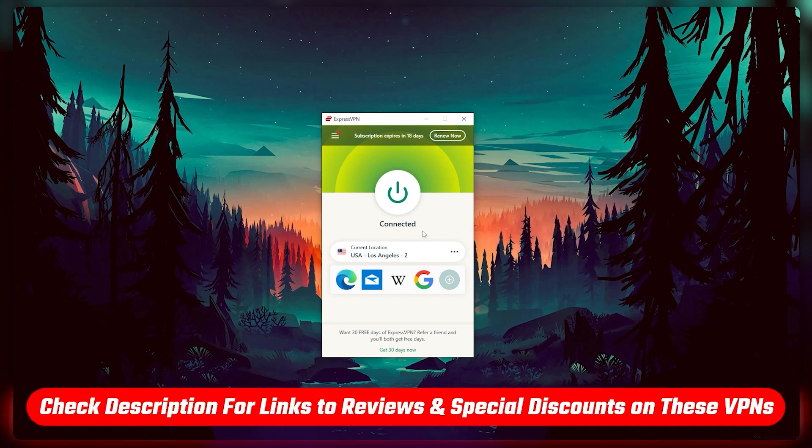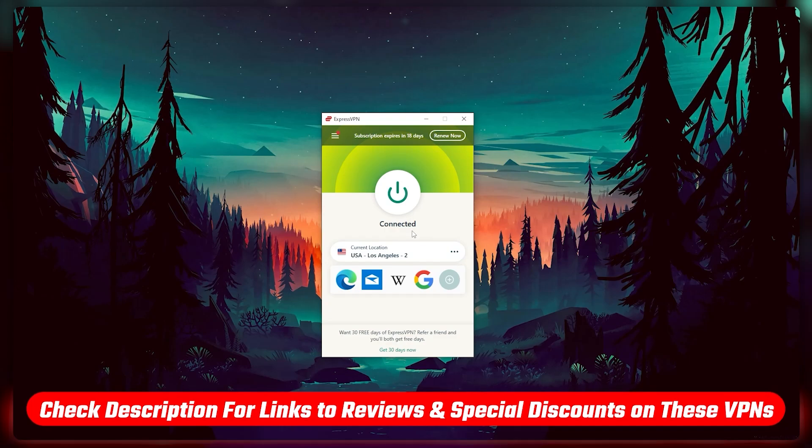But if you want more in-depth reviews for each Express or Nord or Surfshark, I'll leave links to those in the description down below.